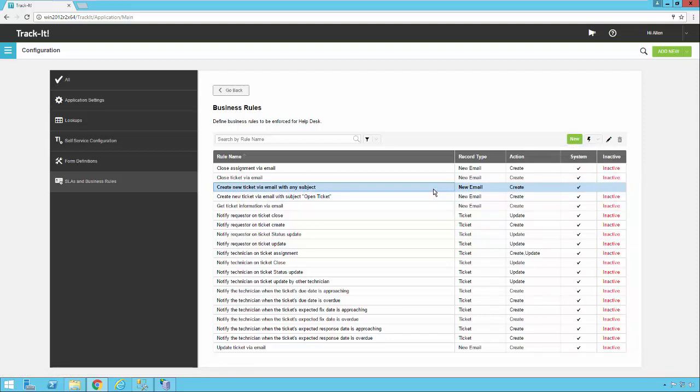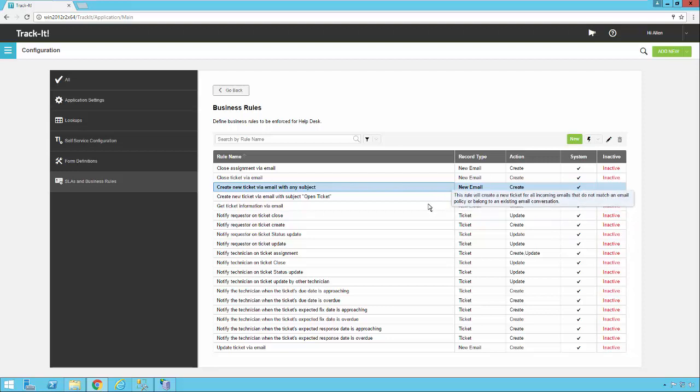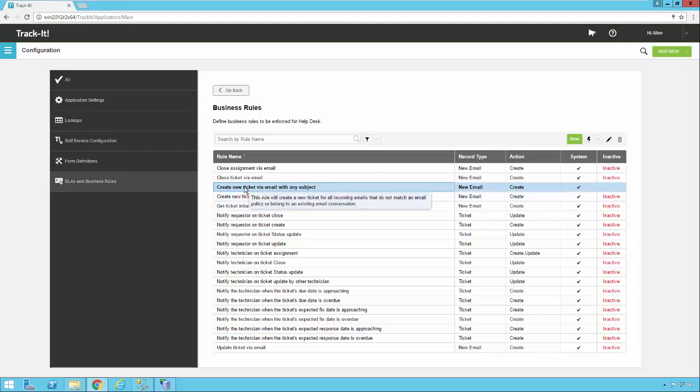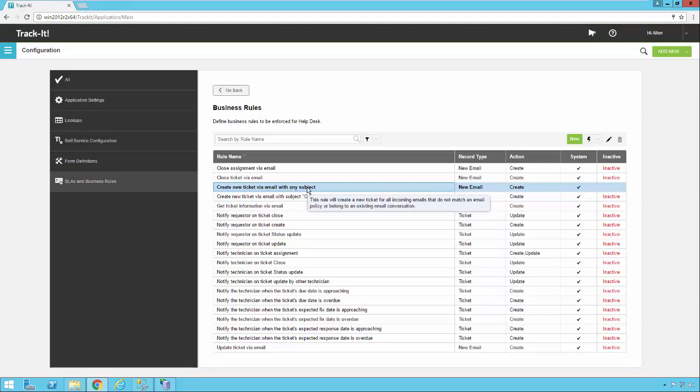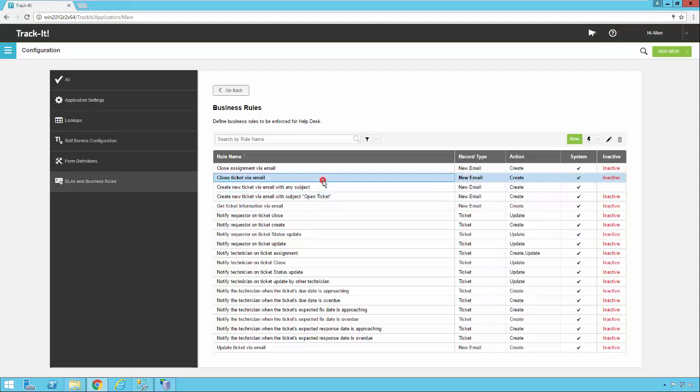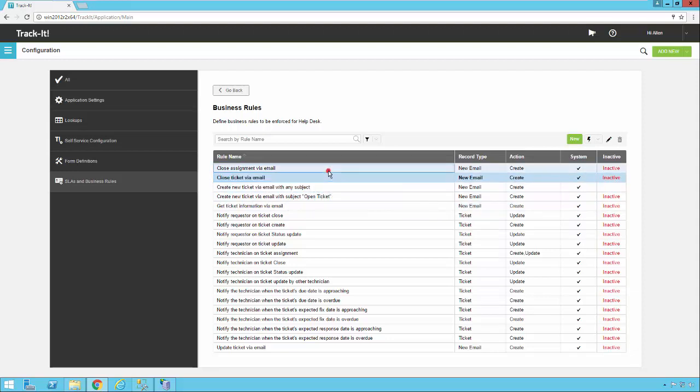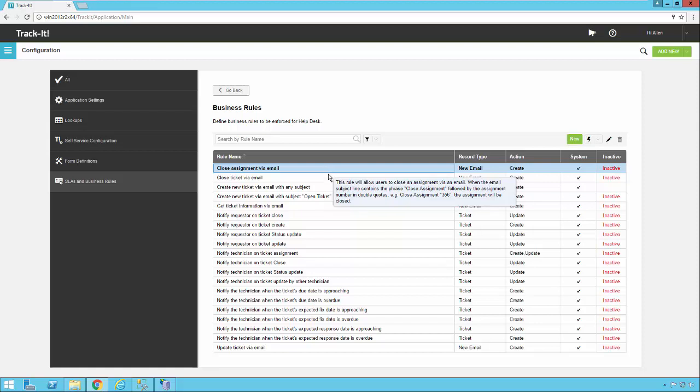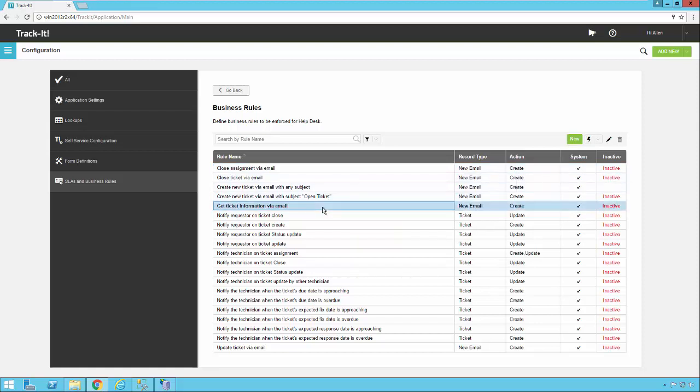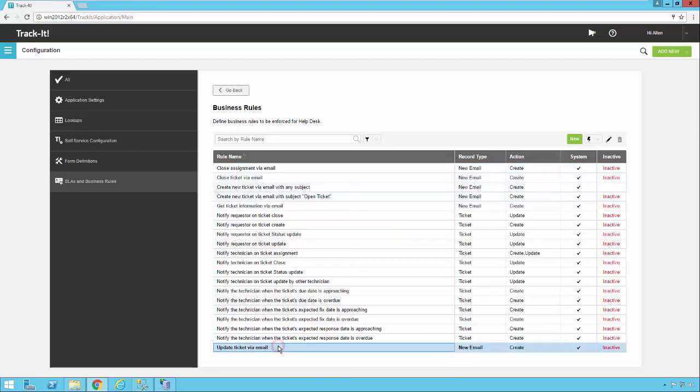As far as just a canned setup if you want to just enable some rules to get started and then see how things go and modify them later. What we would recommend is enabling this create new ticket via email with any subject. Close ticket via email, close assignment via email, get ticket information via email, and possibly update ticket via email.